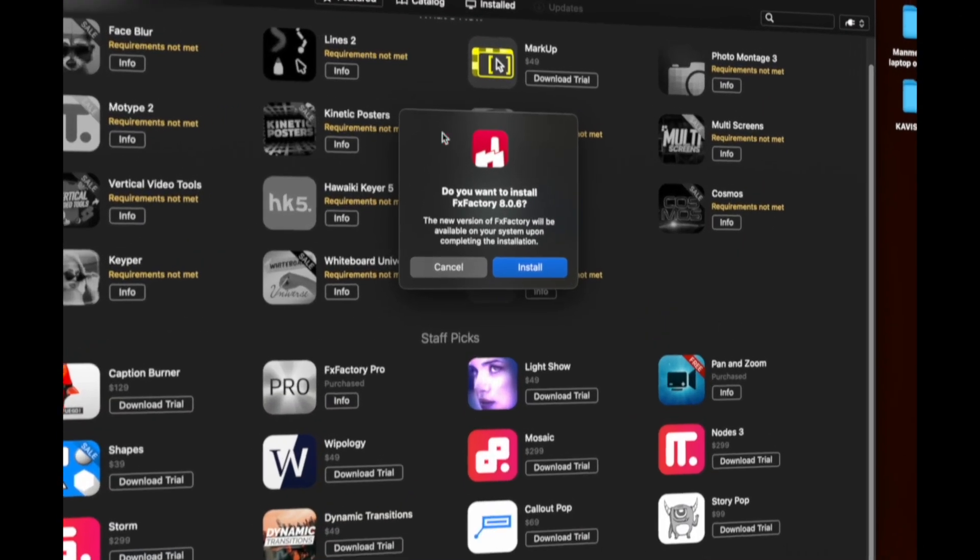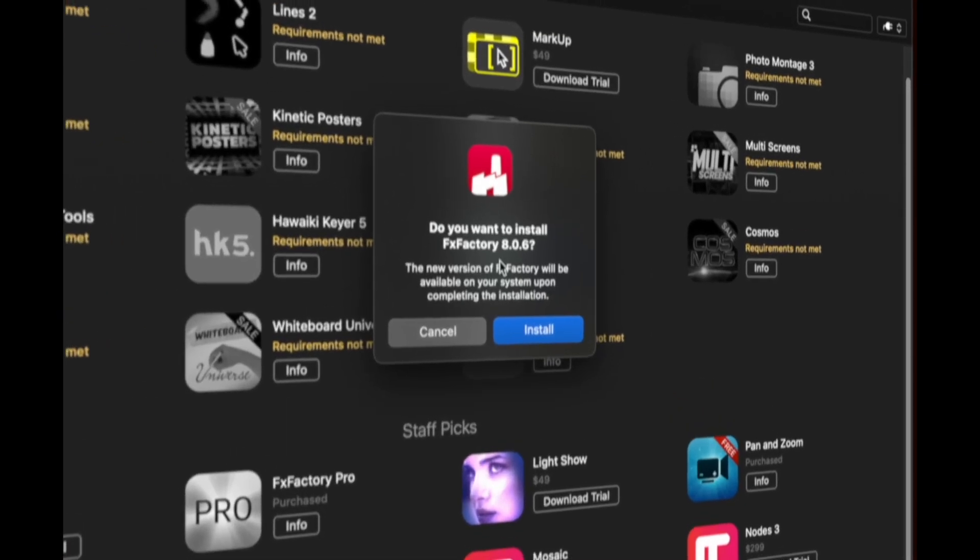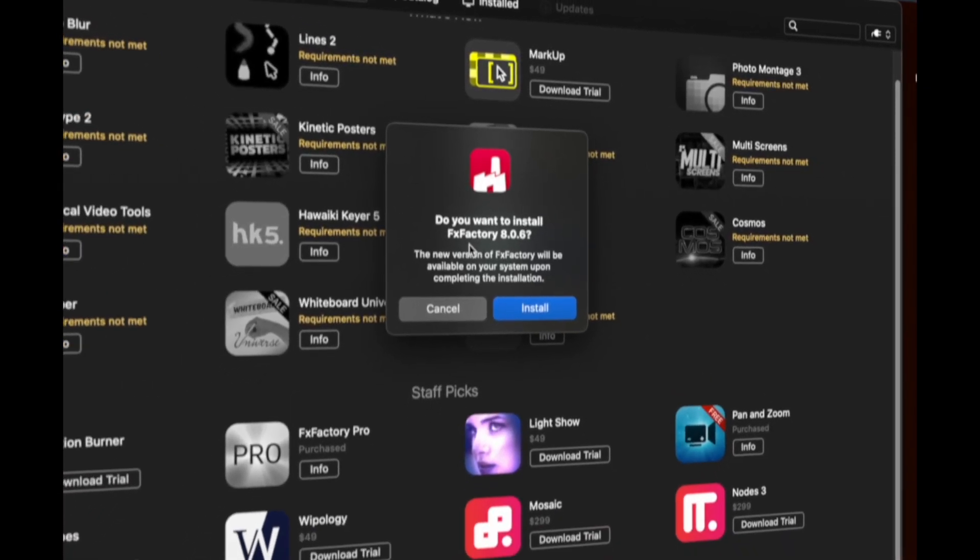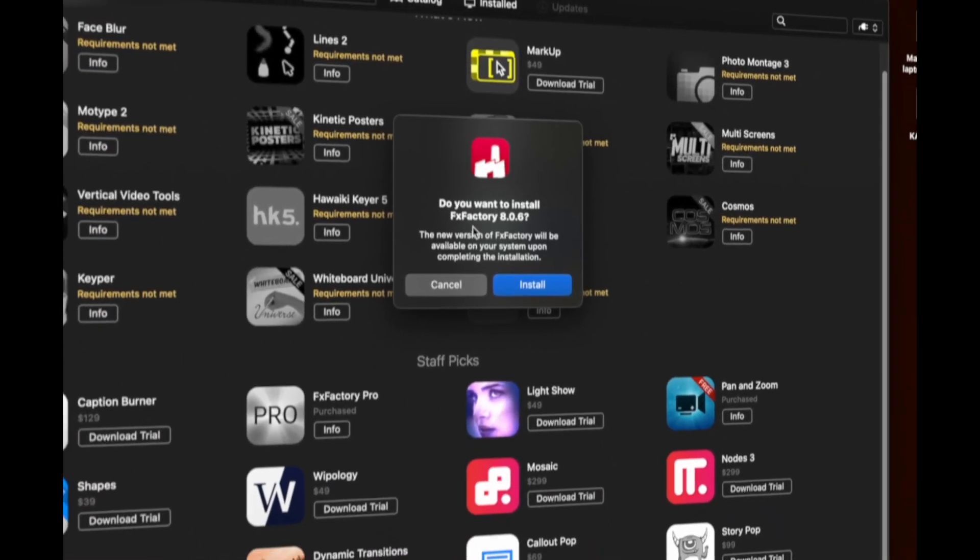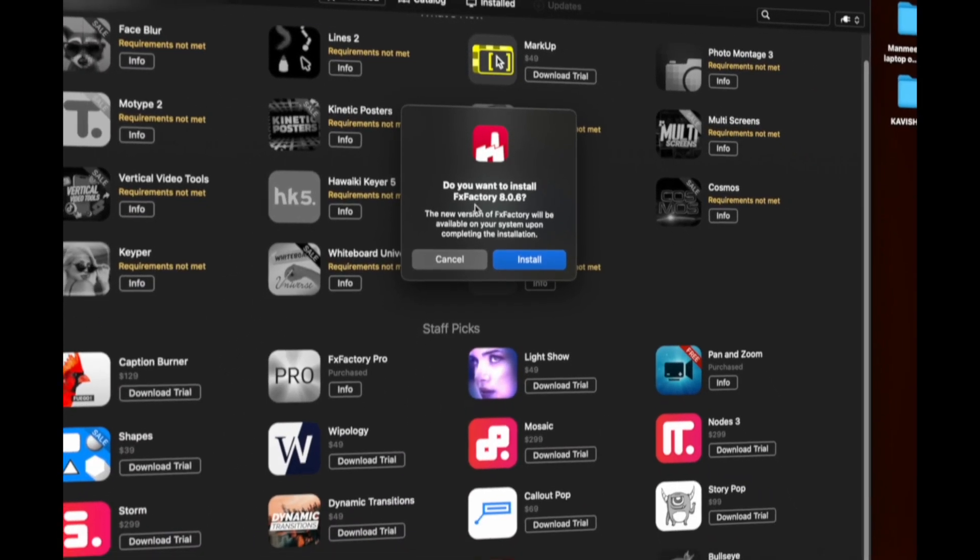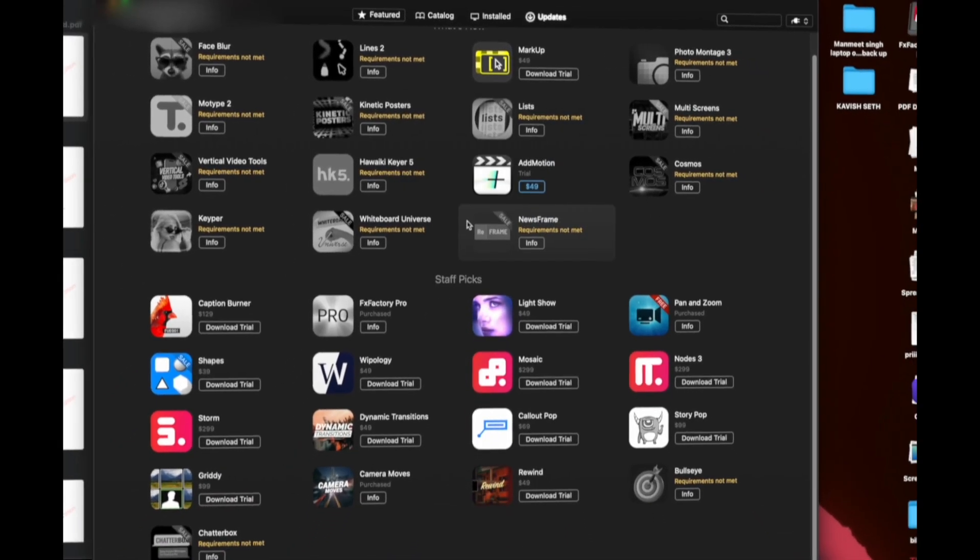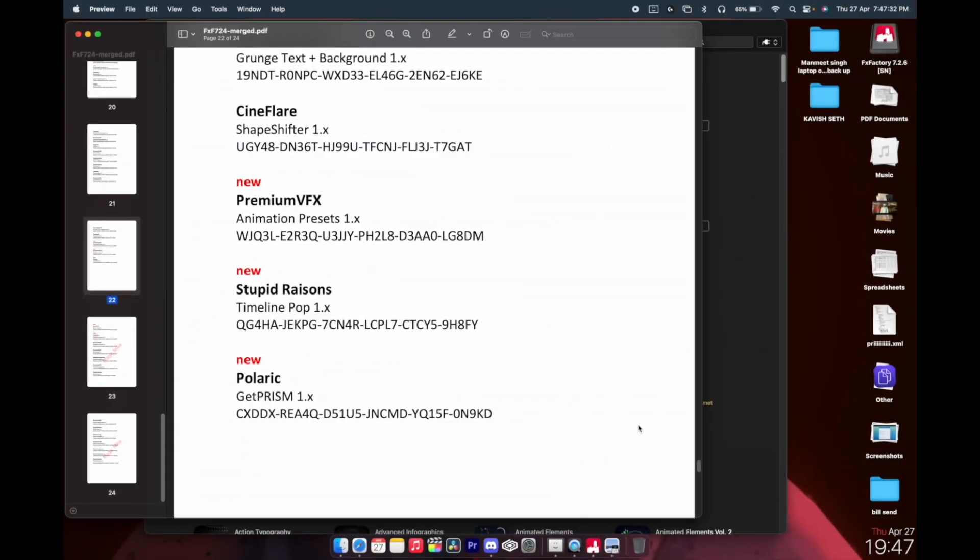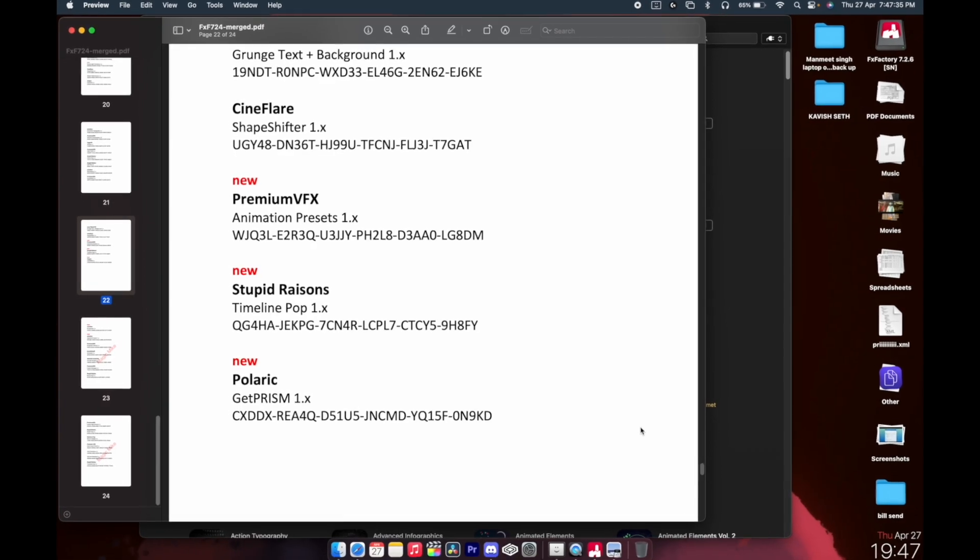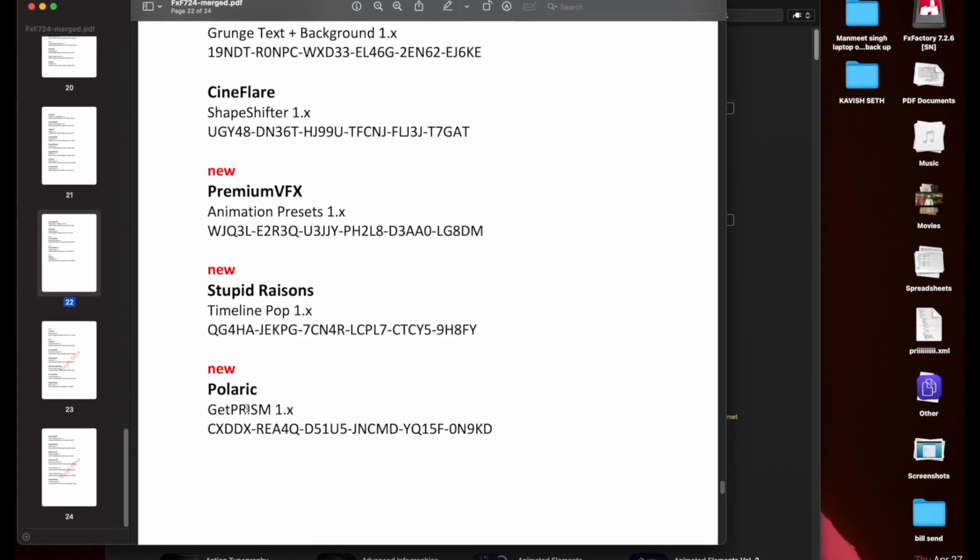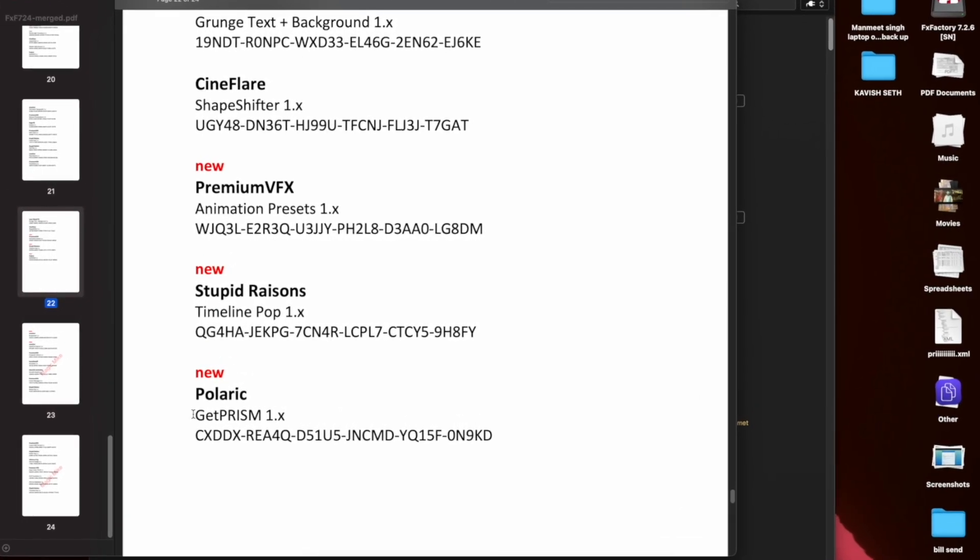You'll be seeing this prompt many times asking if you want to install FX Factory - you have to just click on cancel. Once you're in the PDF, you have to choose any of the plugins that you want to get installed. I'll be going with GeoPrism, so just copy this much of the name. Just Command+C to copy, don't copy this, just copy this up.